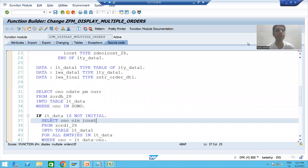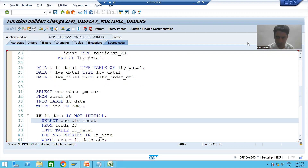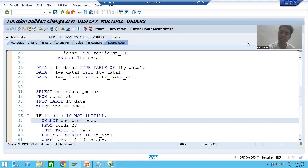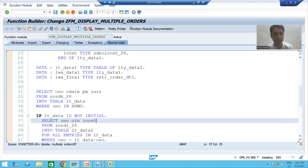Hello everyone, we will continue the topic of function modules. In the previous video we completed our function module. First we will run this function module independently to check if we are getting the expected output, then we will call the function module inside a program.